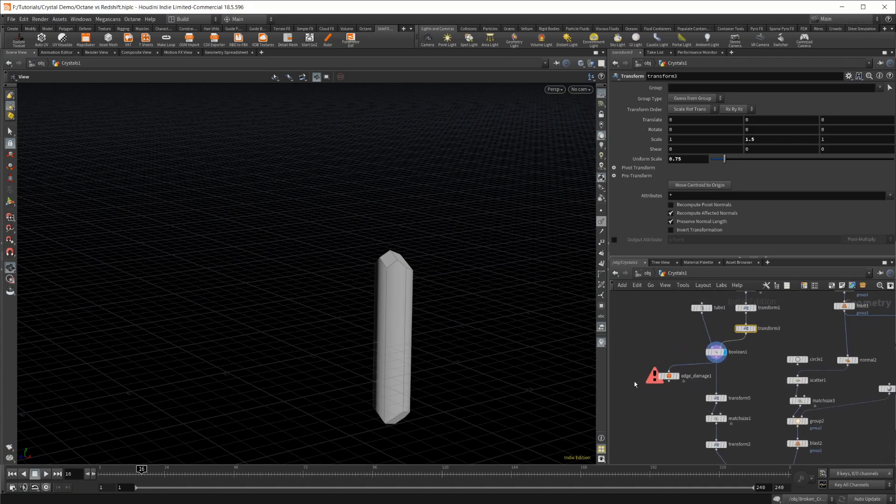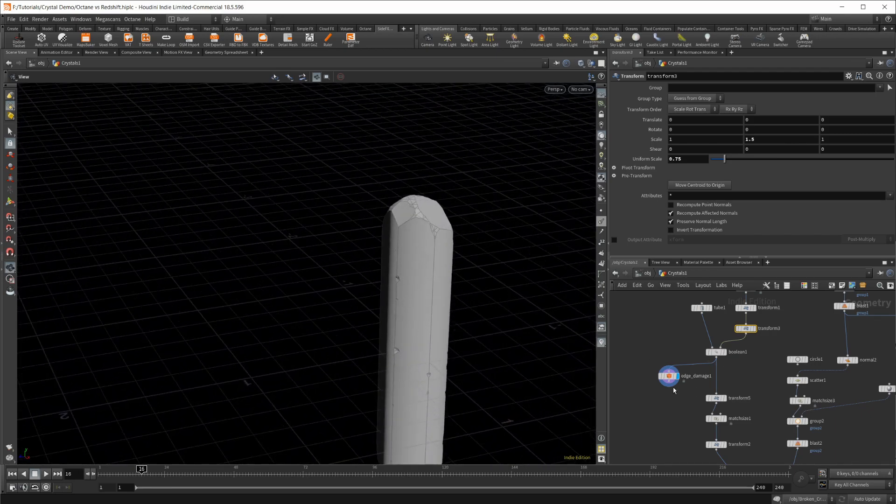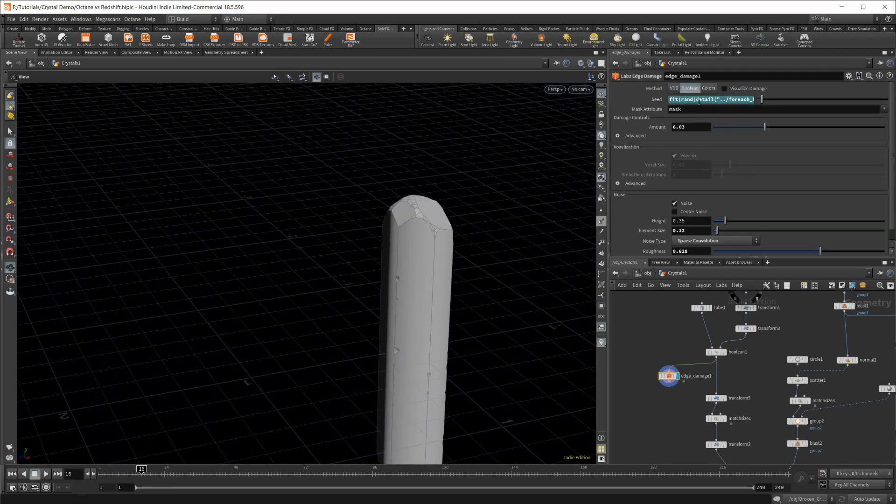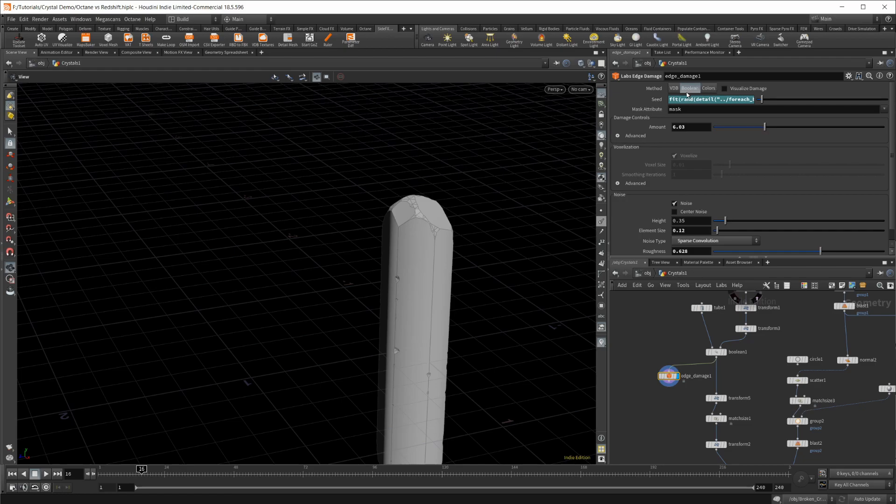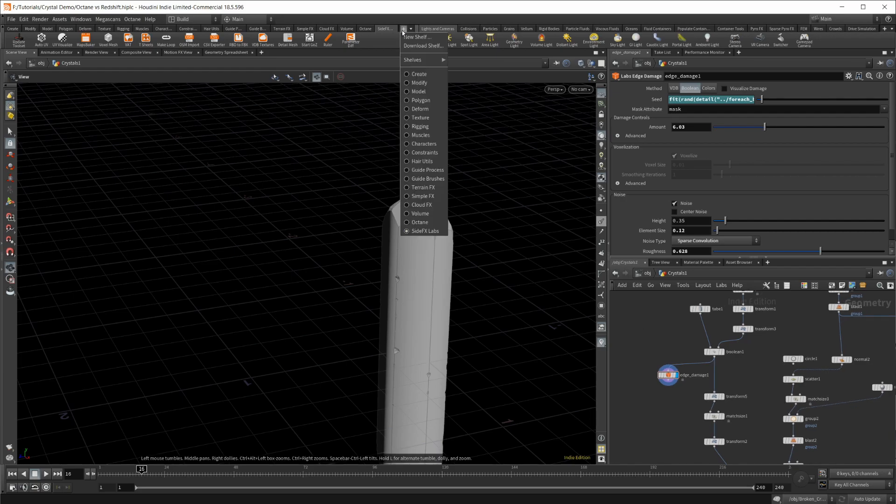Then I would pipe it into an edge damage. Let's take a look at this. So I set it to boolean. First of all, actually, this edge damage node is actually part of the labs tool set.